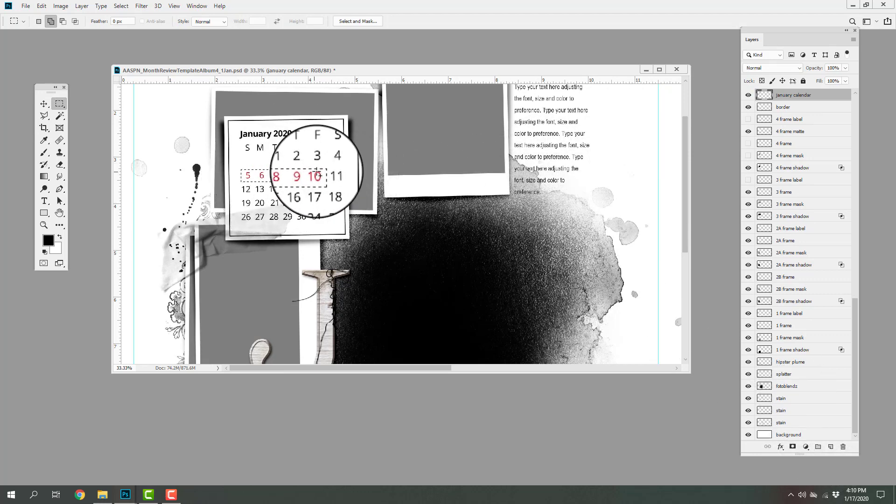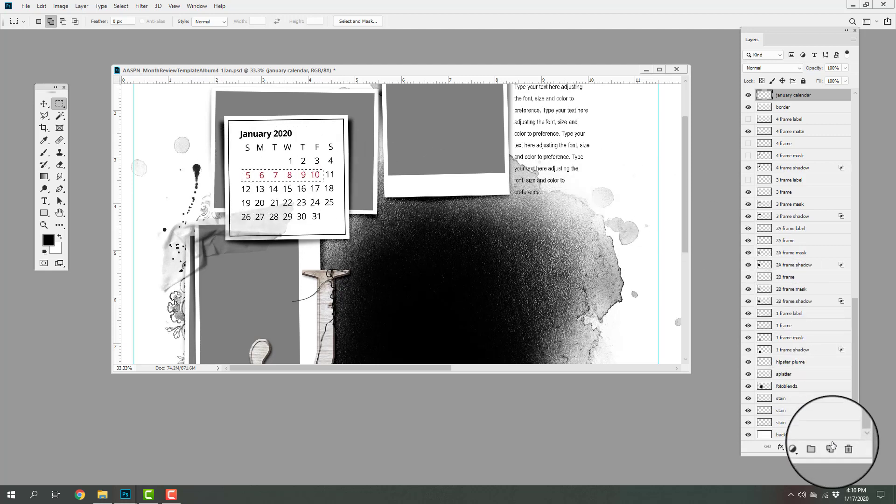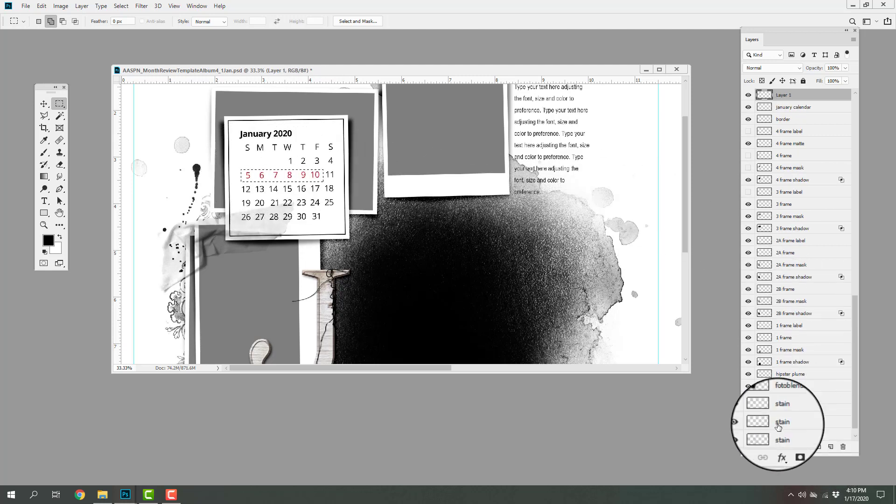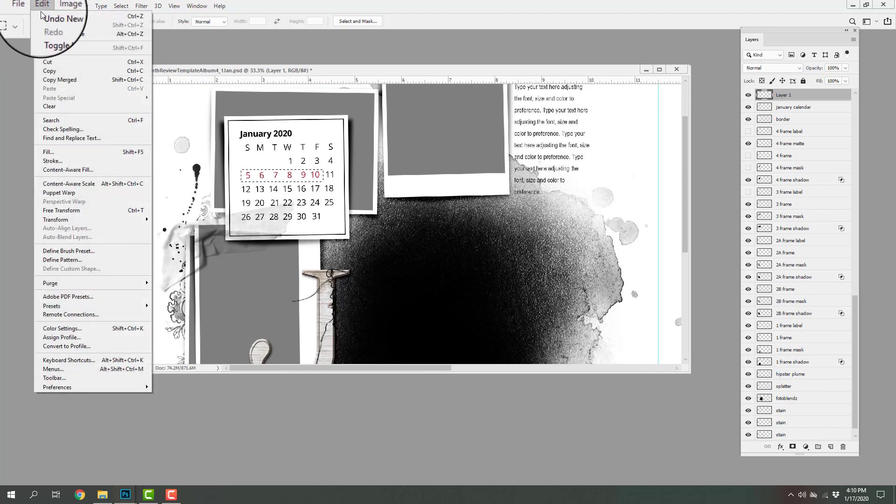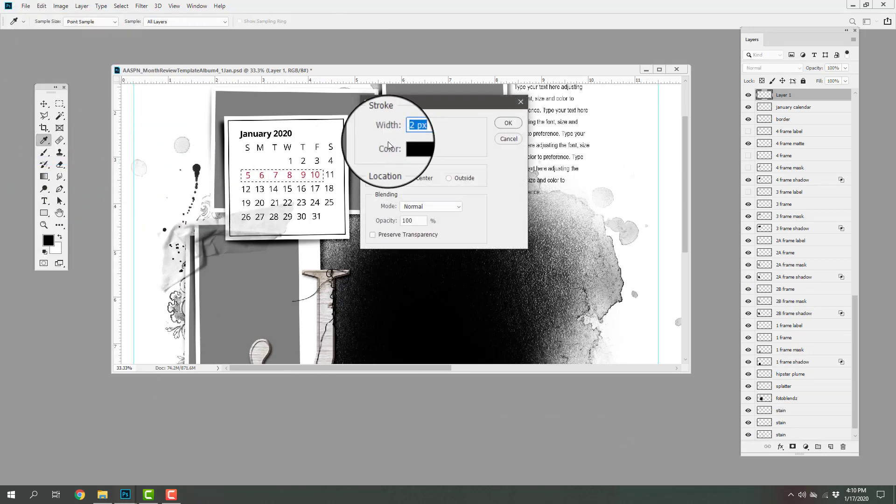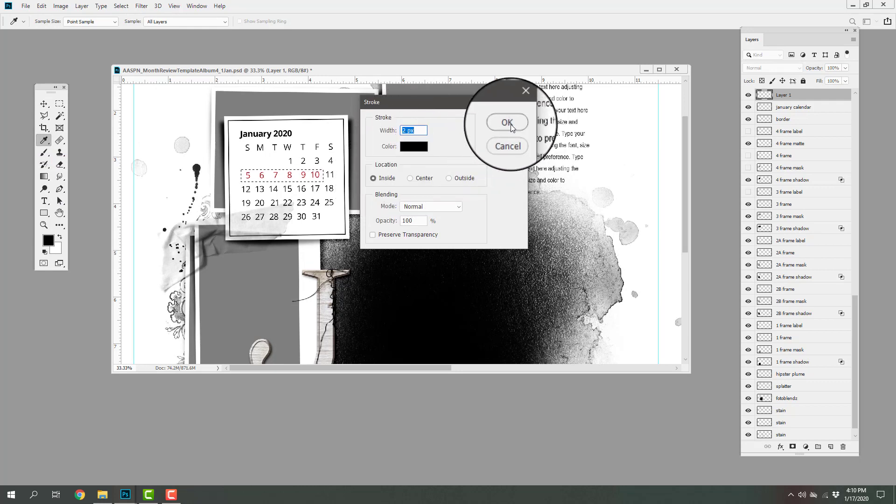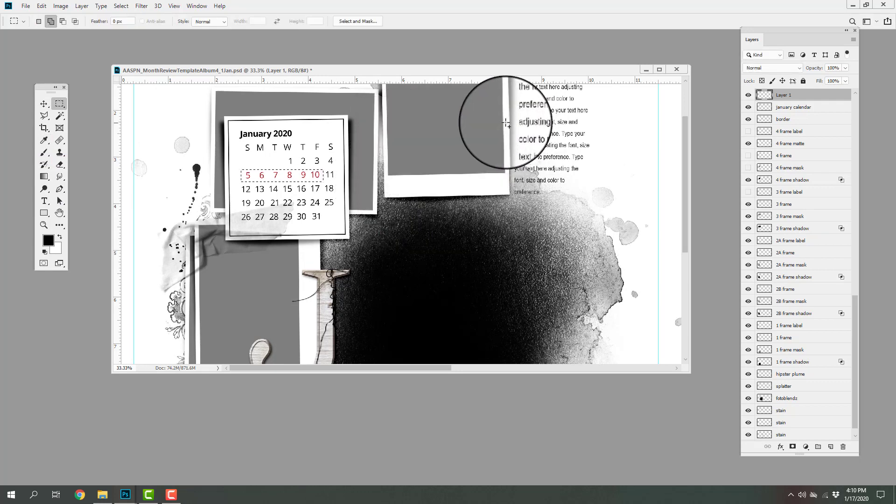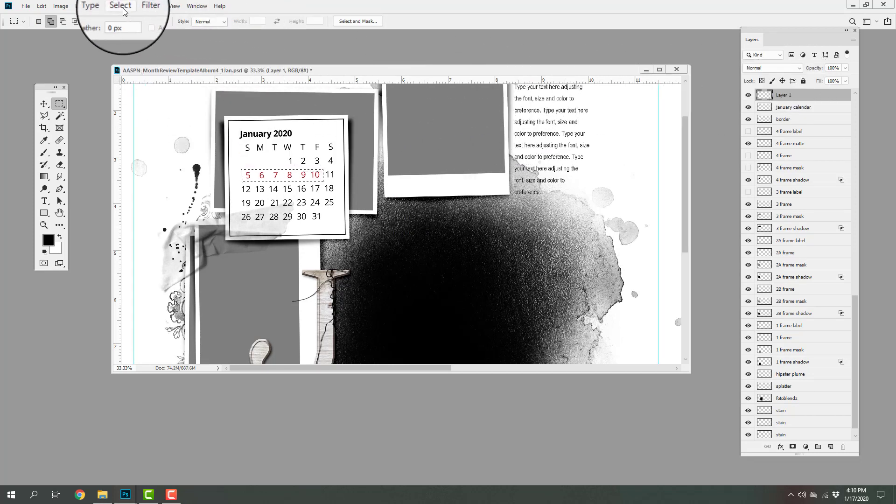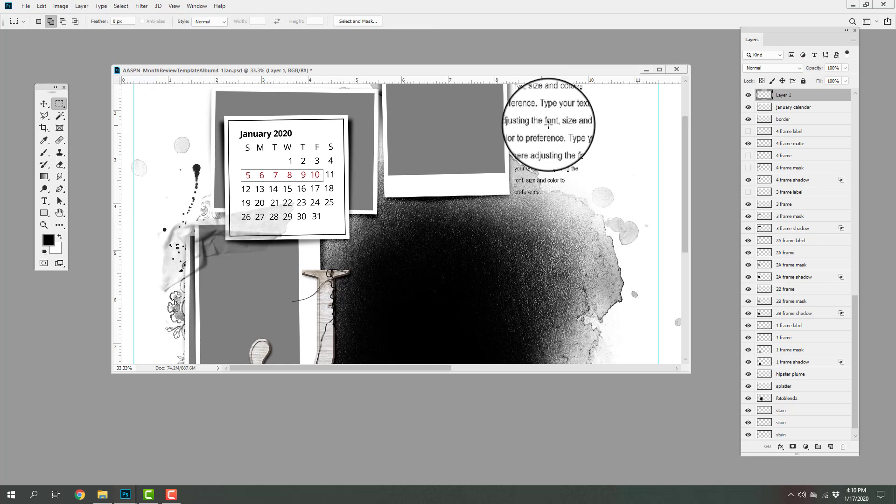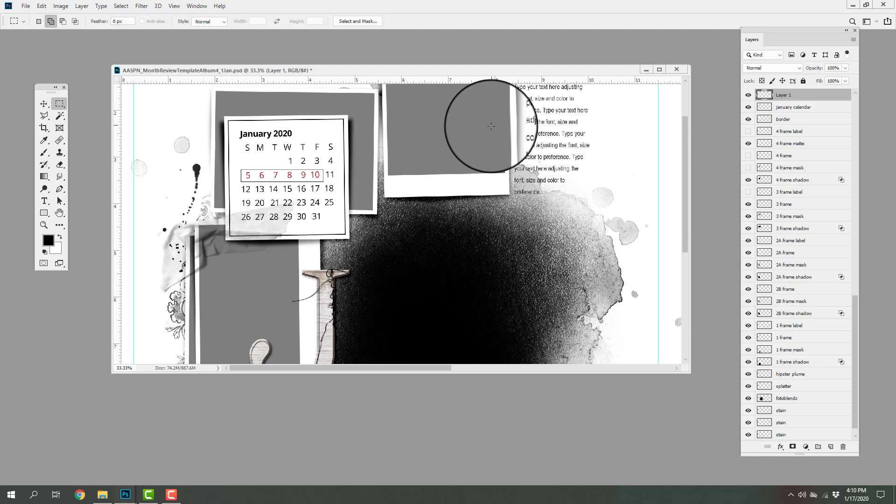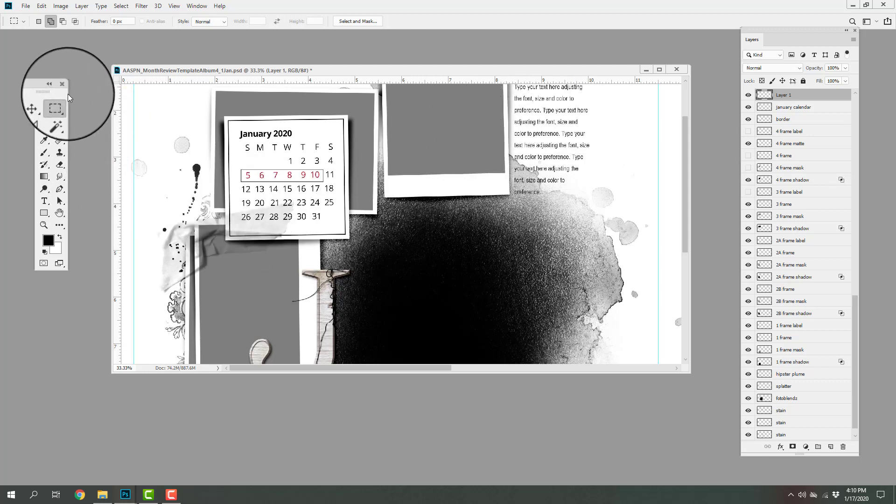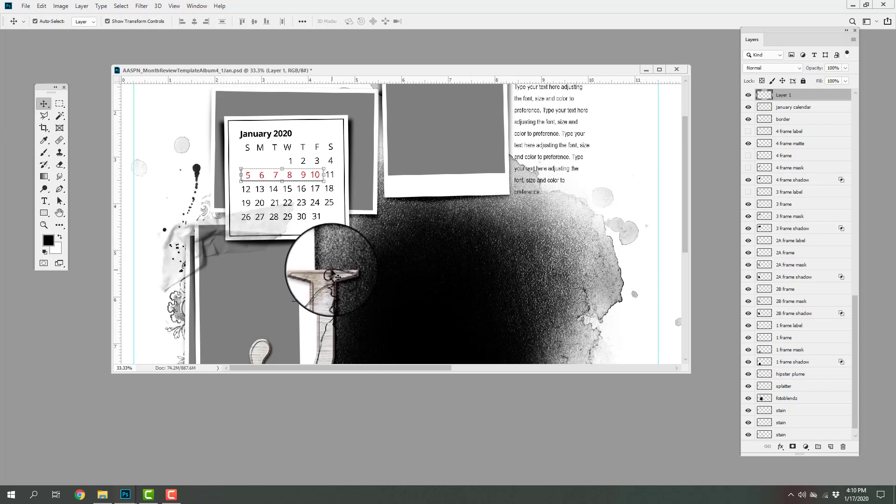You could also create a stroke around this selection by creating a new layer and going to edit stroke, entering a value of 2 pixels, the color of black, the location inside, and then click OK. Now if I go ahead and go to deselect, you can see now that we've been able to create a box around those numbers. If you want to move that box, select the move tool from the tools panel and just nudge that box slightly by using the arrow keys on your keyboard.